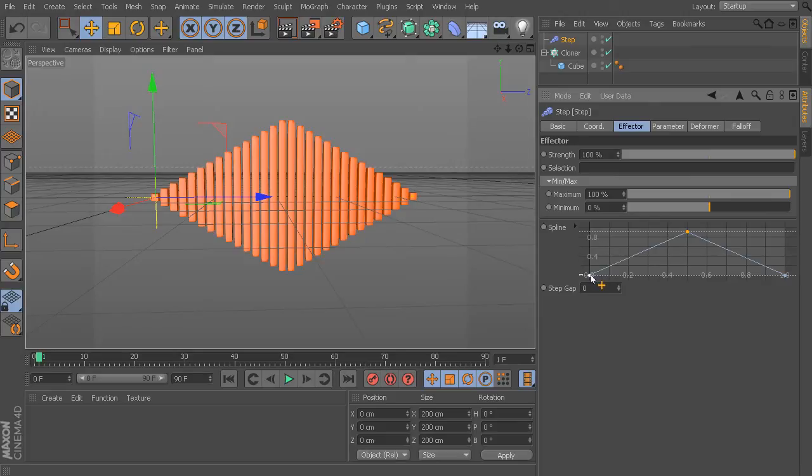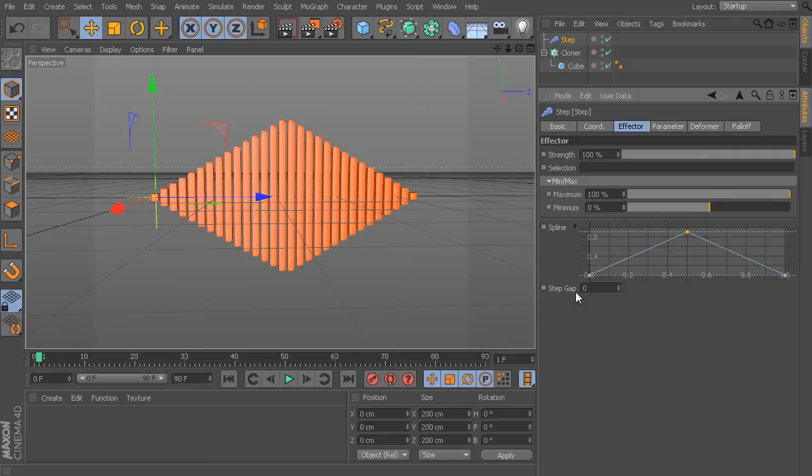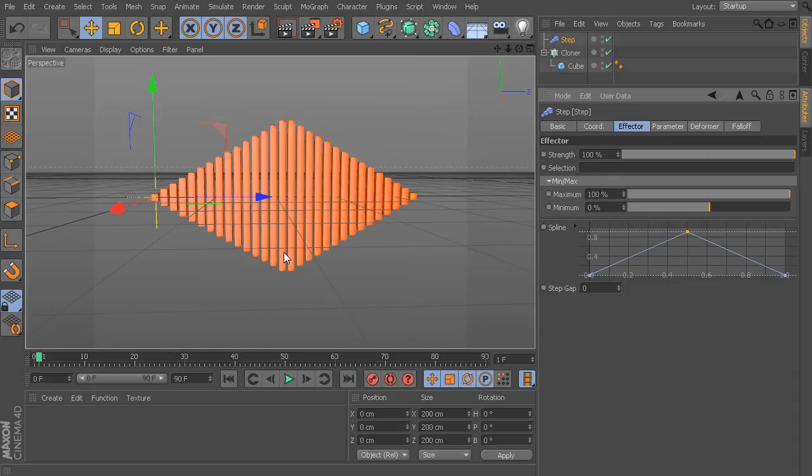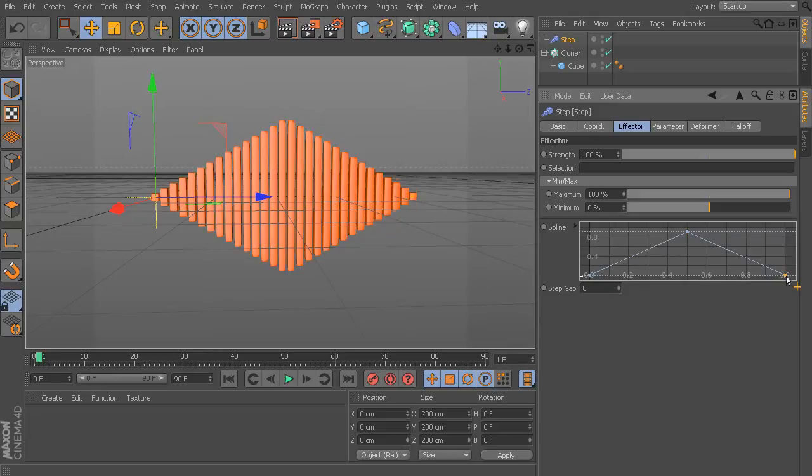Just like before, now we have the very first clone that has zero additional scale applied to it, which is what we have here. By the time we reach the middle of our clone list, we have all of this scale that is taking place. And then by the time we get to the end of our clones, we are back to zero percent.